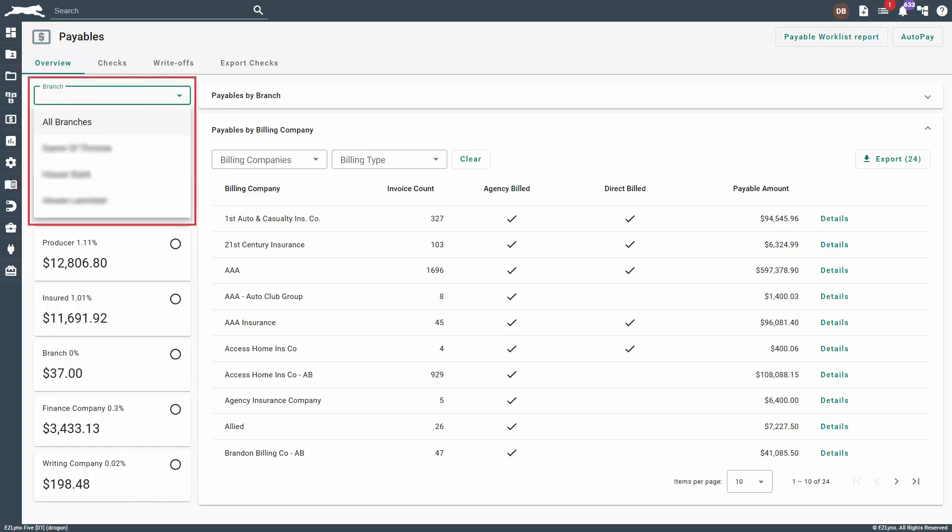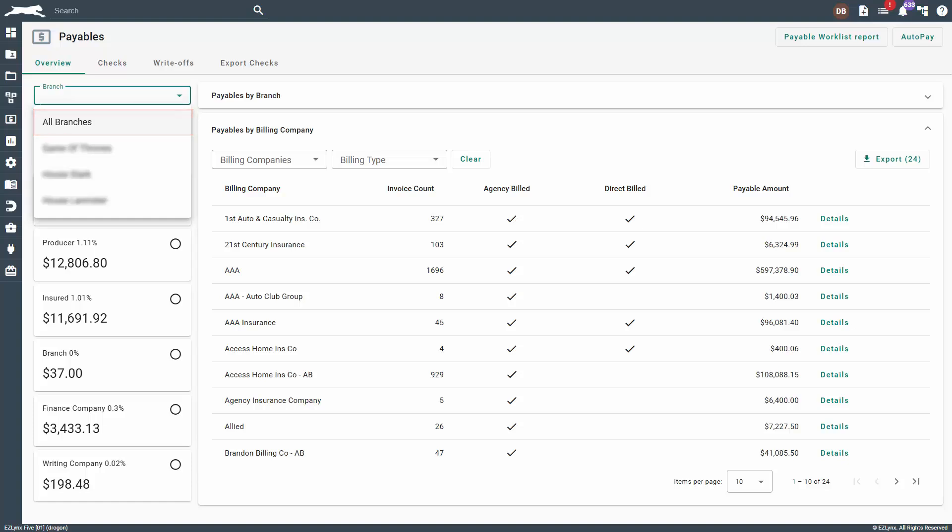If your agency has branch accounting, you can choose the branch to view by selecting it in the branch drop-down in the top left-hand corner. However, if you want to view all branches at a glance for comparison, you can select all branches.